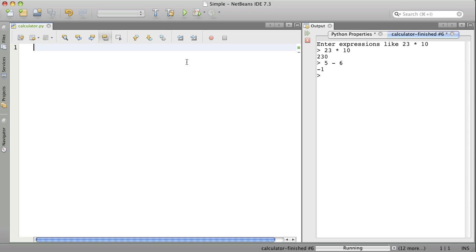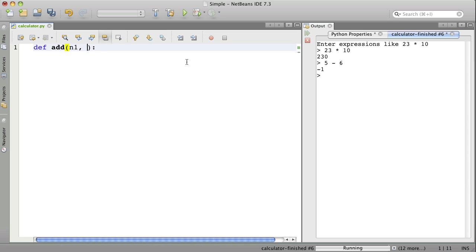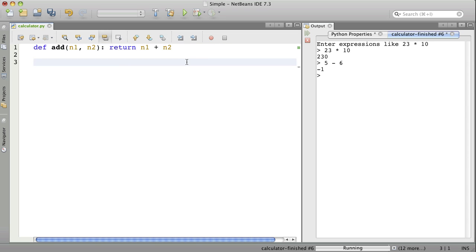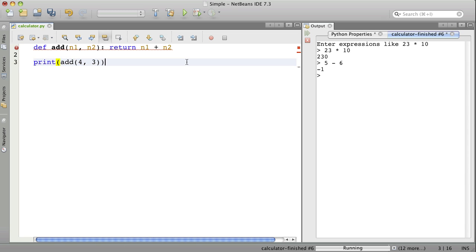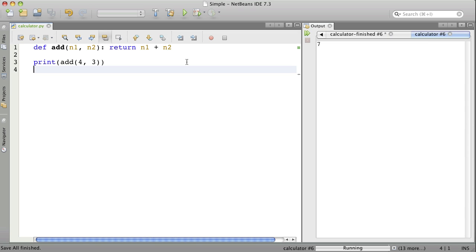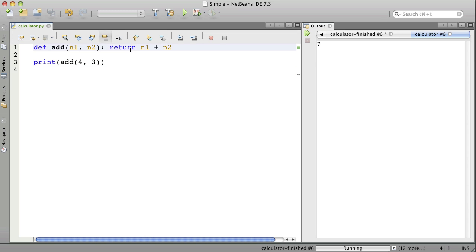The first thing I want to do is make a function that will add two numbers. Here it is. We can call it just by saying add 4 and 3, and we can print the result of that. When we run this, we get 7. We call the add function, give it a 4 and a 3, and the add function adds those two numbers and returns the result.